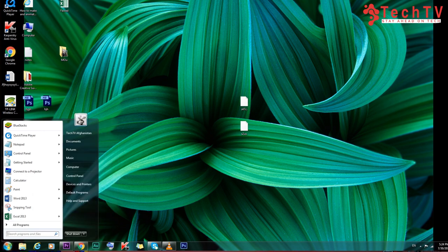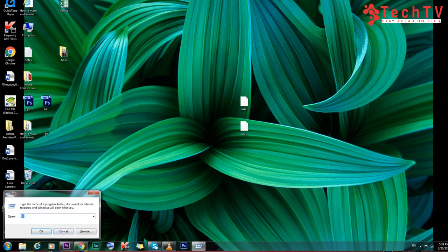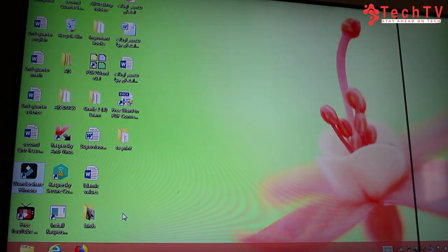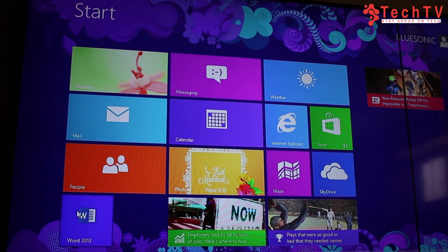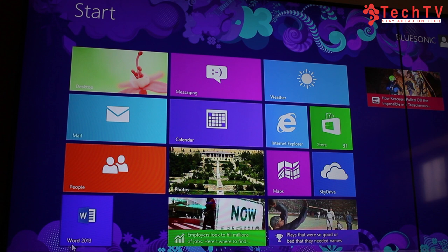Now we will do a practical demonstration. I will show you how to open Microsoft Word, how to work on it, and how to design your document while writing. You can open it in three different ways: from the Start menu, from the Run menu, and from Search. We will start from the Start menu.